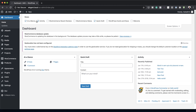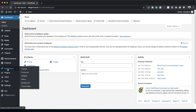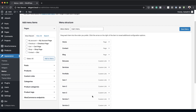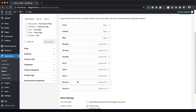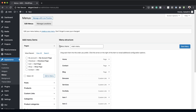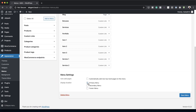First things first, you need to log into your WordPress admin dashboard, then come up to Appearance and click on Menus. Over here you need to add all your menu items. Once you've created your menu, make sure that you give it a name and save, and at the bottom make sure that it's set to Primary Menu.